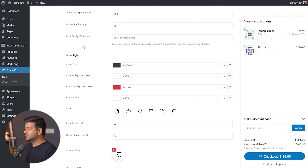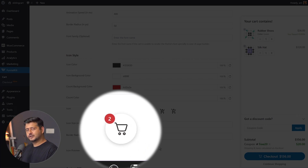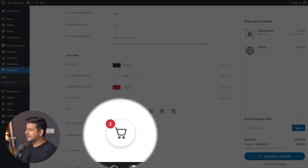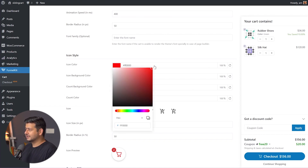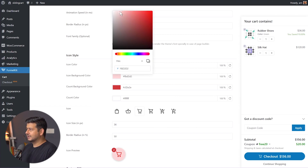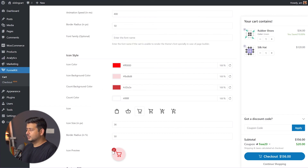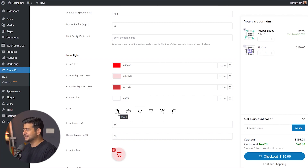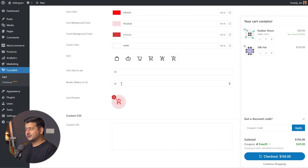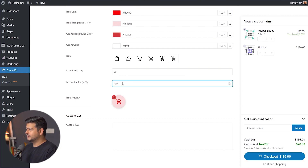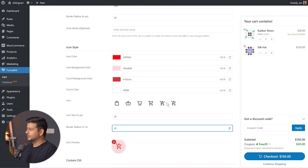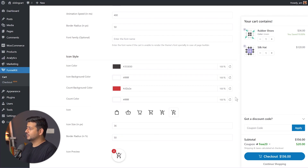You can also change the style of the floating icon. The icon color is currently set to black — I can change it to a bright red. You can change the background color and the count color — including its typography and background. There are multiple icon options to choose from, whatever suits your store best. You can also change the icon size and border radius — setting it to zero makes it square, and setting it to 50 makes it rounded. The live preview helps you see changes instantly.